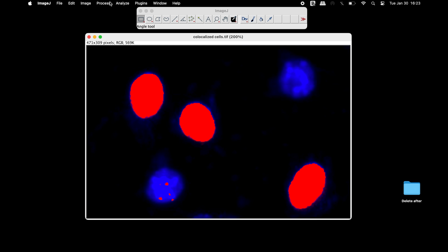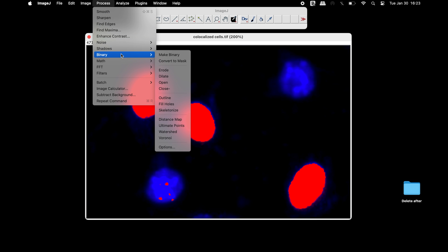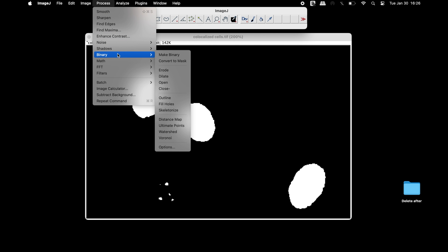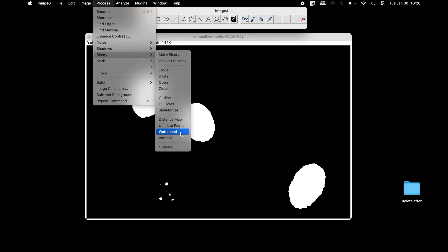The next step is to convert the image into binary. If there are gaps inside the thresholded cells, users can utilize the fill holes feature. Users can also utilize the watershed option to separate cell clumps into individual cells if needed.